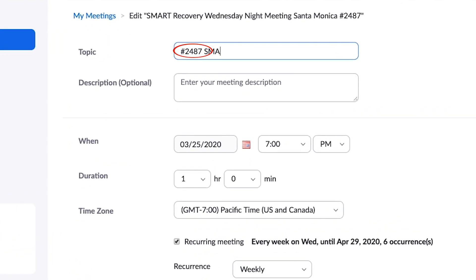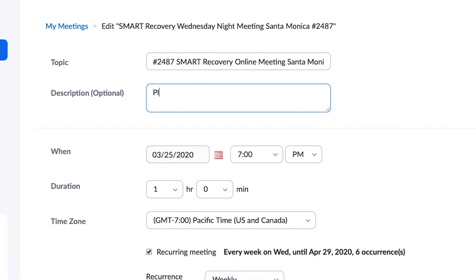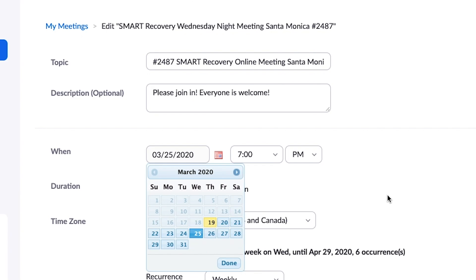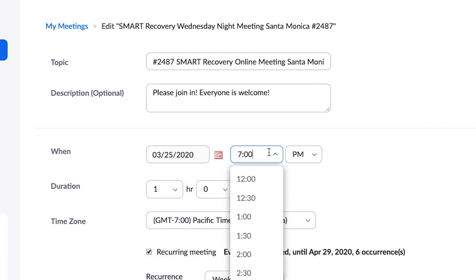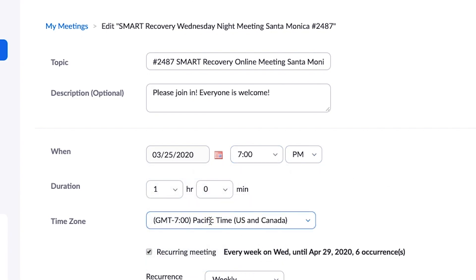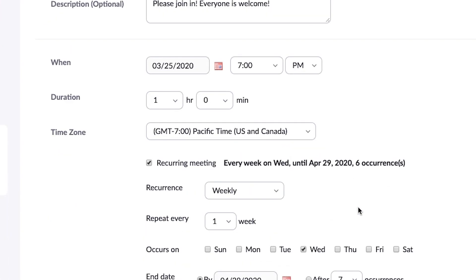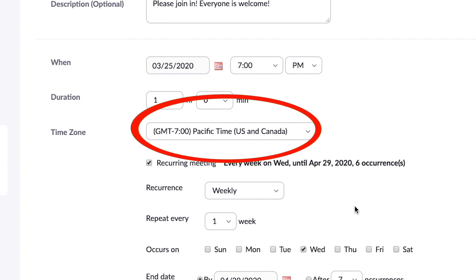You need to fill out the information about the meeting. Under topic, we recommend that you use your meeting number — that'll help Smart Recovery keep track of your progress. Put a meeting description, choose the date and the time, and make sure that you get the right time zone.